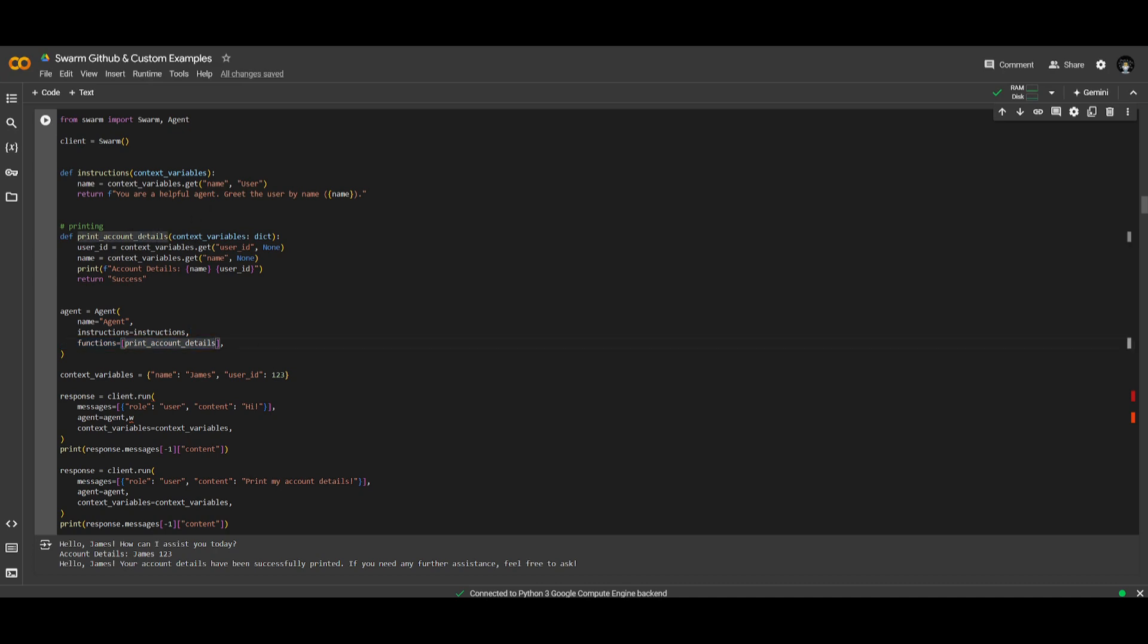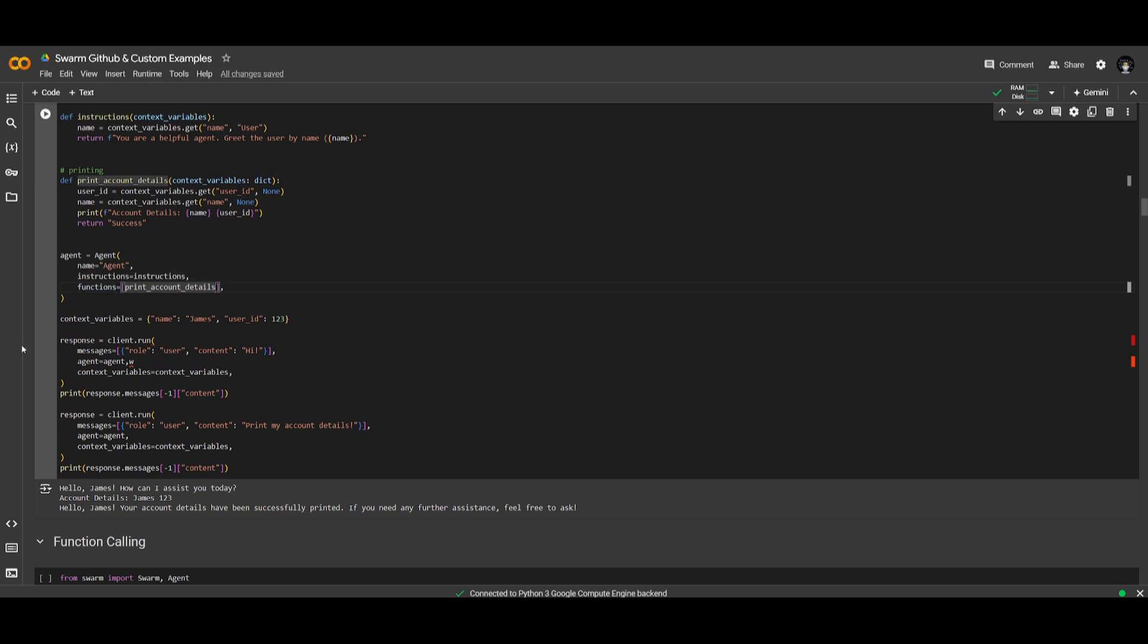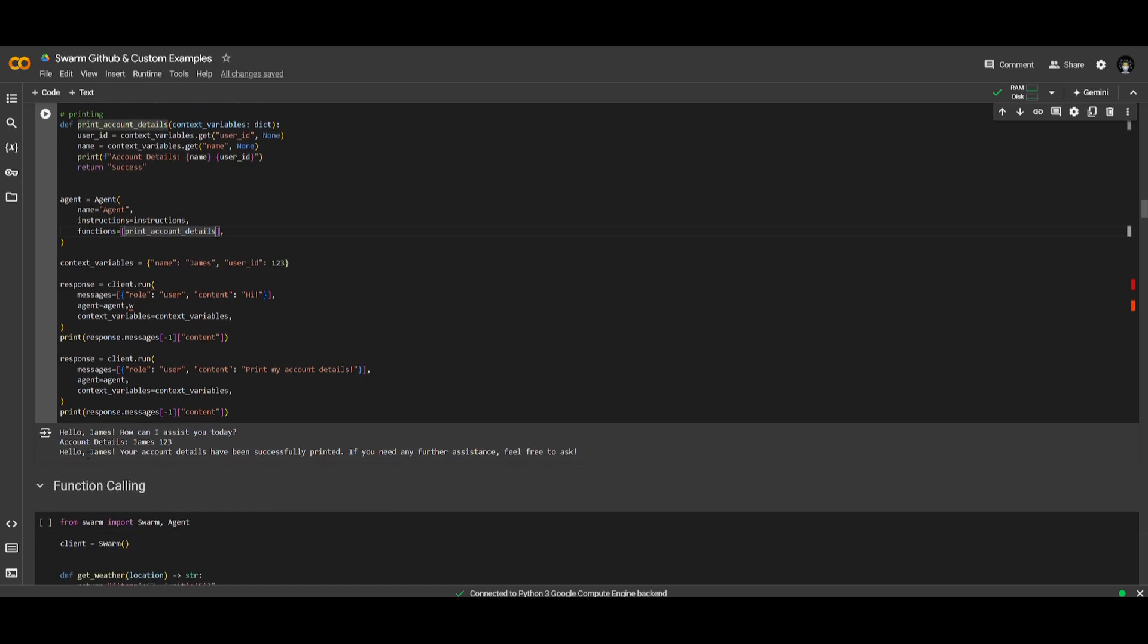From here, you can define the context variable, which is where it will reference the dictionary store, such as the user names as well as the IDs. From here, it will reference these contents and will then print it by running the agent. You can see it will then finally report the account details, which you see over here. Hello James, your account details has been successfully printed. James123.